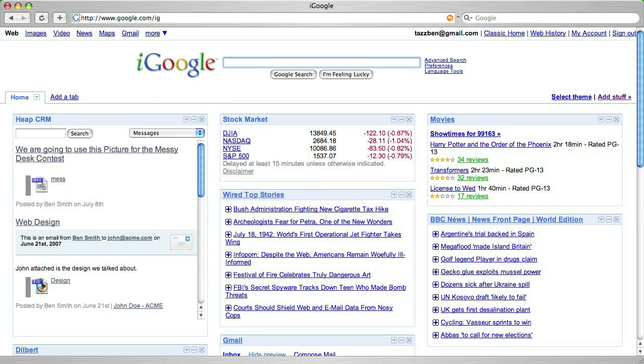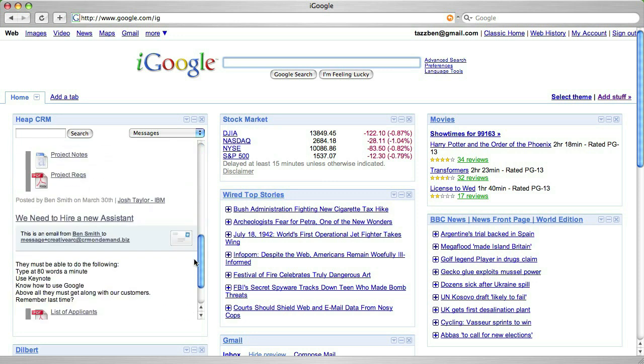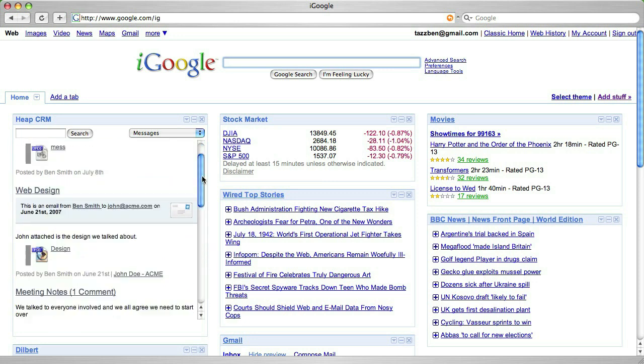By default, you can see most recent items, and you can switch sections by simply using the dropdown.